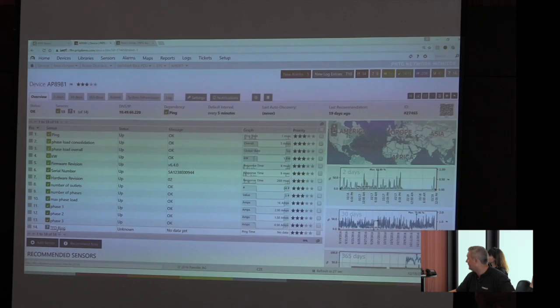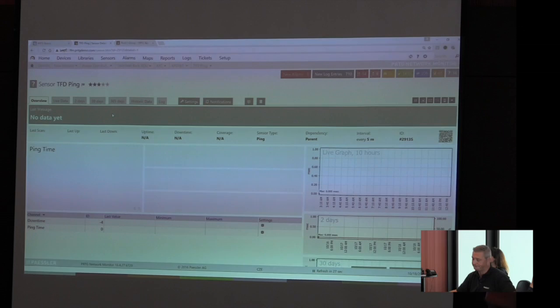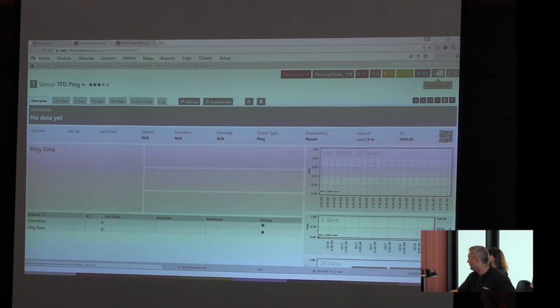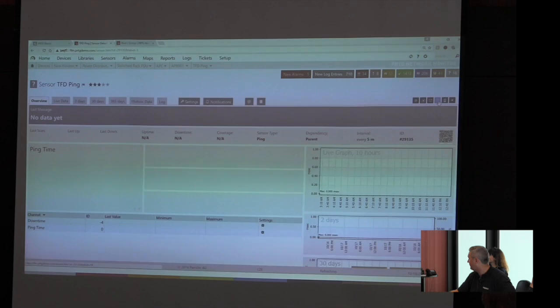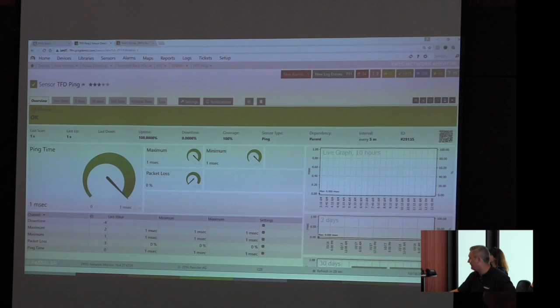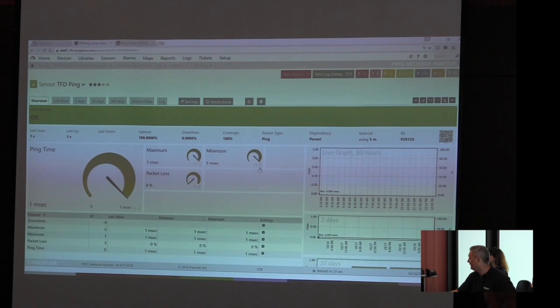And there we are. The gray setting, coming back to what we've been talking about, means no data yet. But we didn't discuss the blue and the orange one, which we will do right now. But first of all, manually check now. And there we go. This is a sensor. It's the ping time, it's the maximum, it's the minimum, and it's the packet loss. These are the channels. Green, everything is up and running and it's fine.